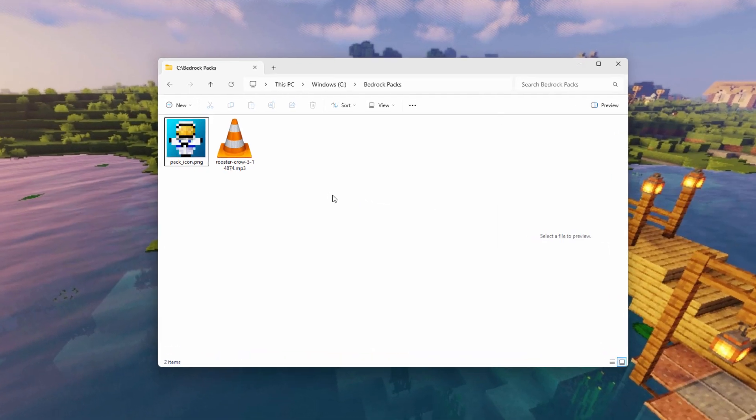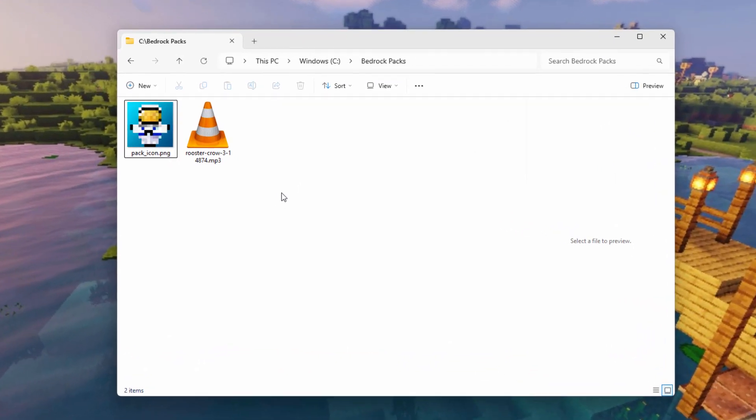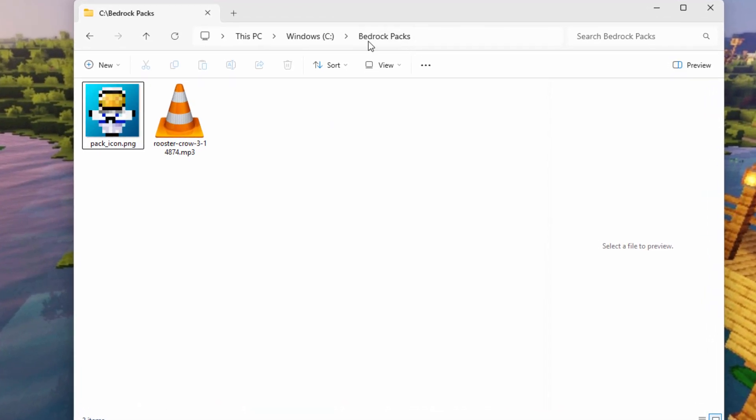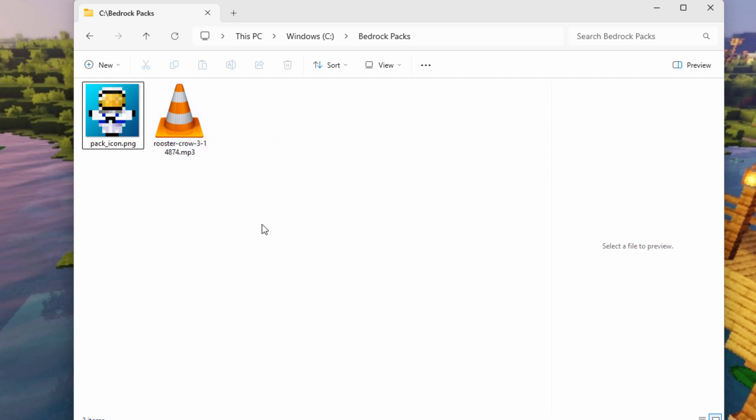Okay, here we are on my desktop, and I have a new folder I made here. I just named the folder Bedrock Packs, and we'll build a pack right in here. Now, obviously, you're going to be needing your new sounds. I have one right here, Rooster Crow. We'll be using this one, and we're going to be changing the sound that happens when you pick something up inside of Minecraft.